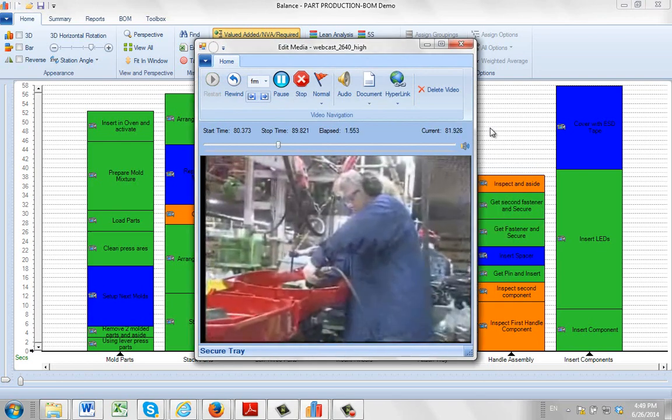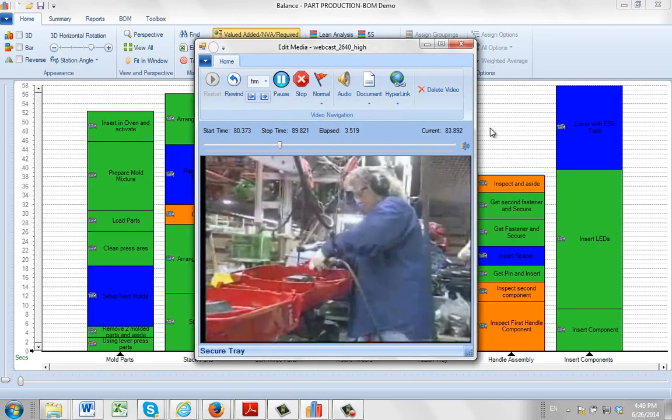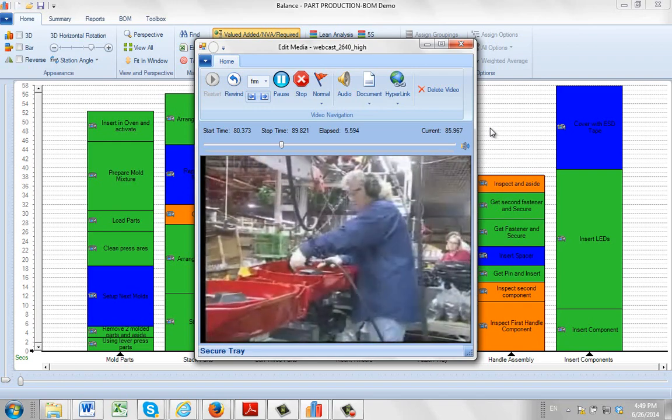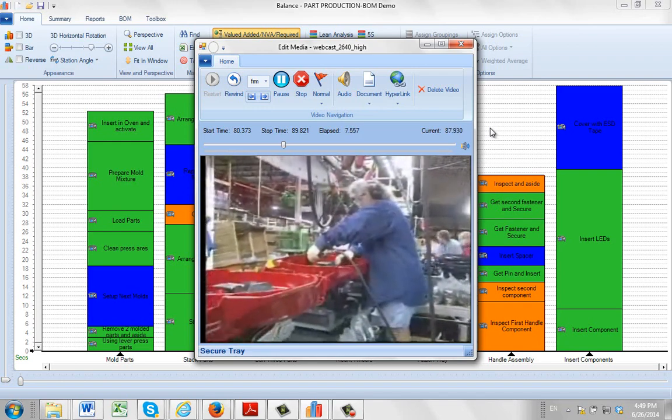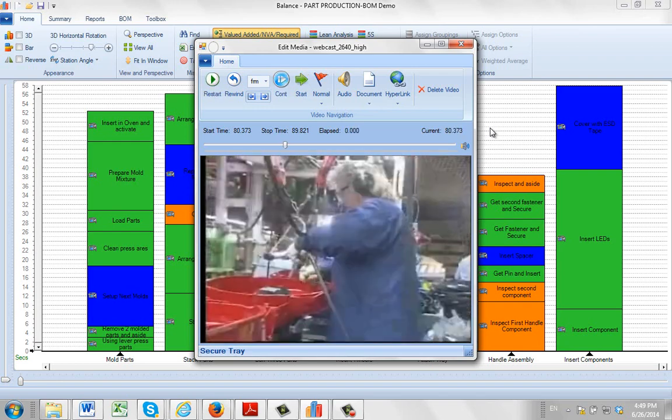It's obviously quite noisy here. You could have the operators talking, the gun working here, the forklifts going by and so forth. So this video is not very good for training purposes.